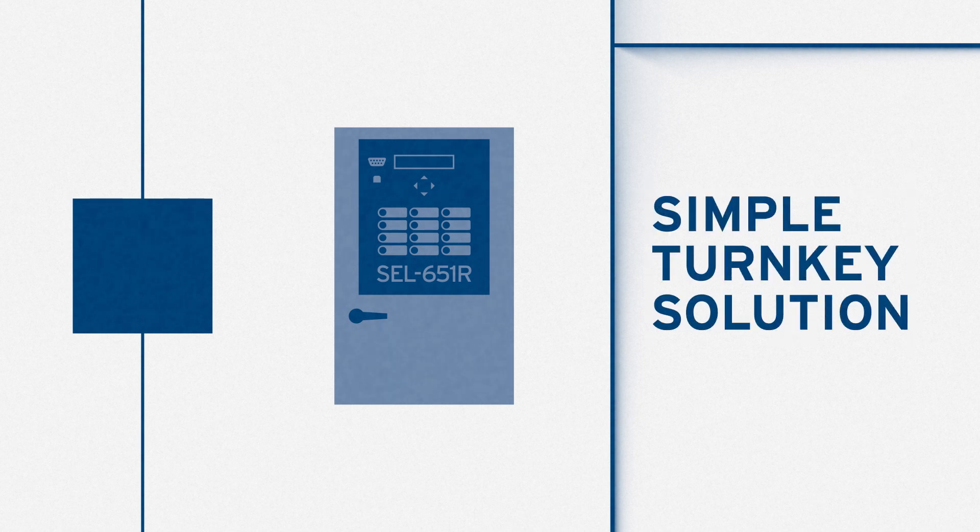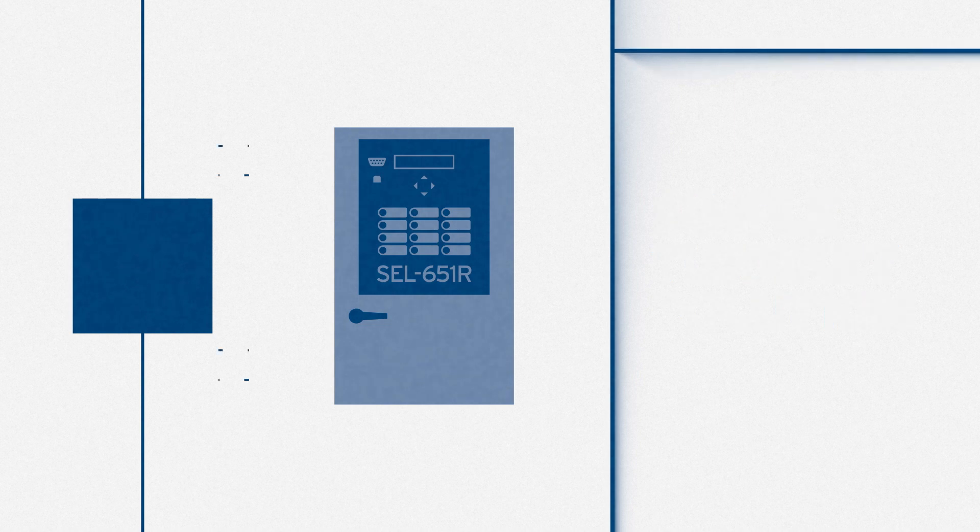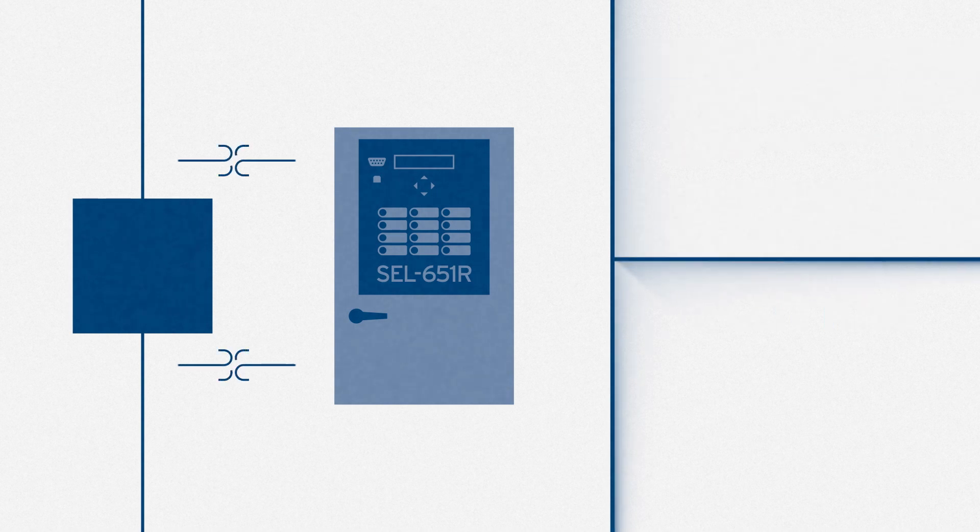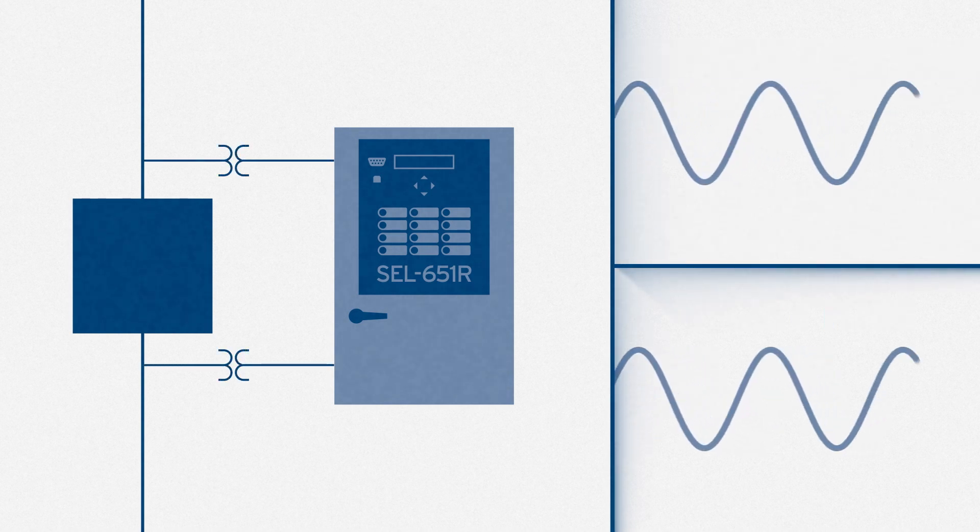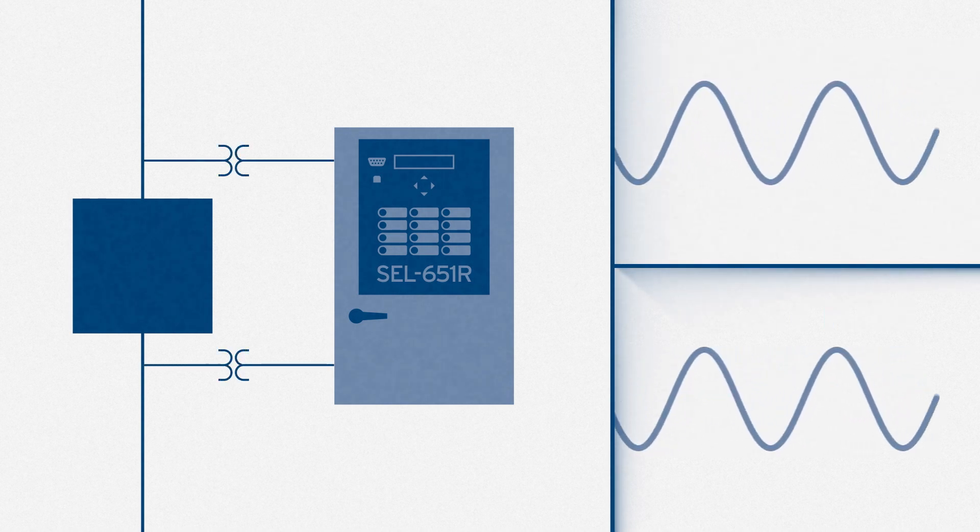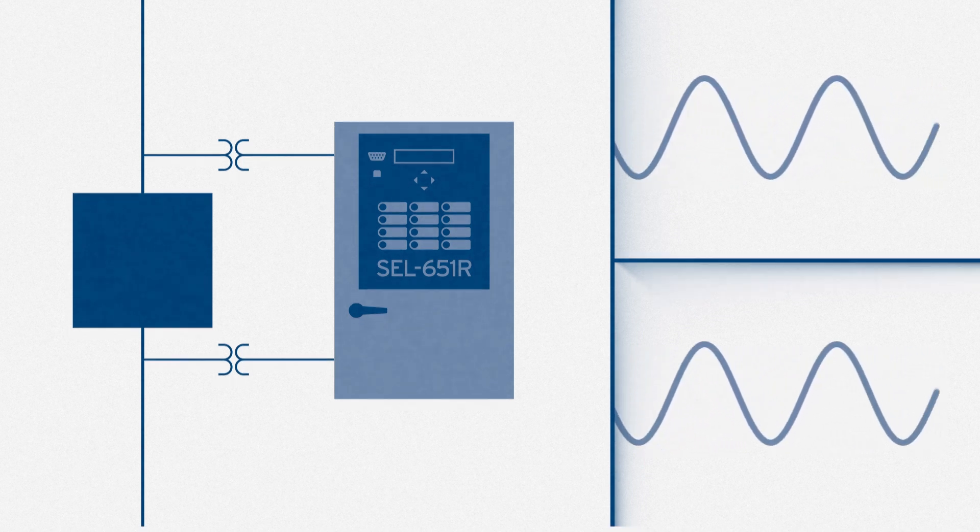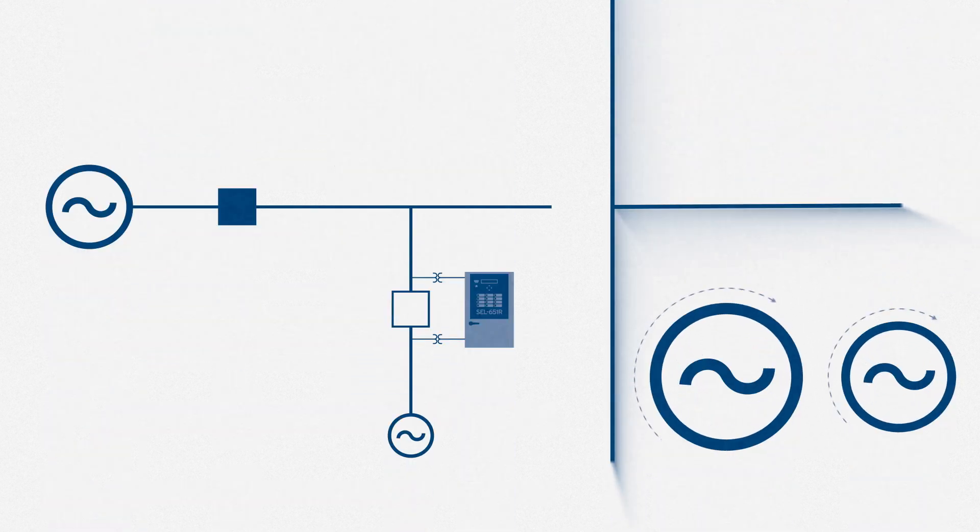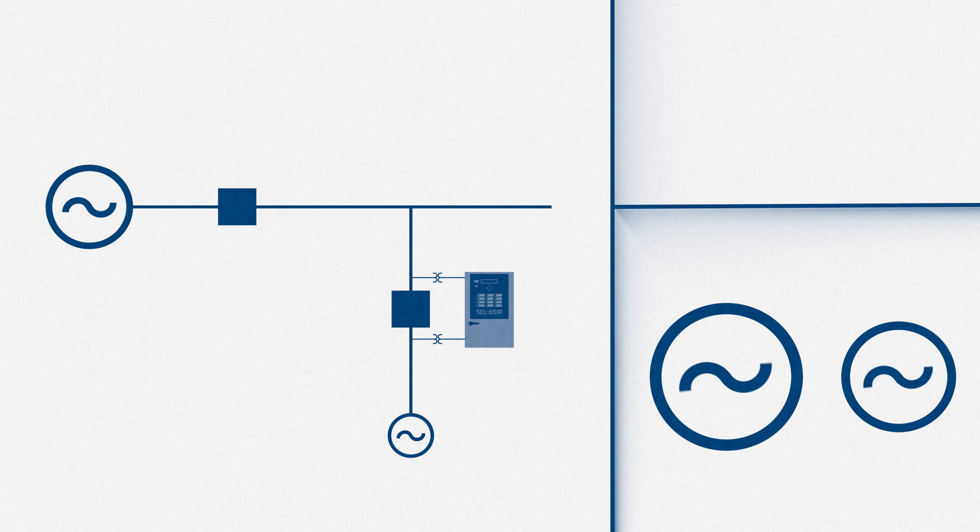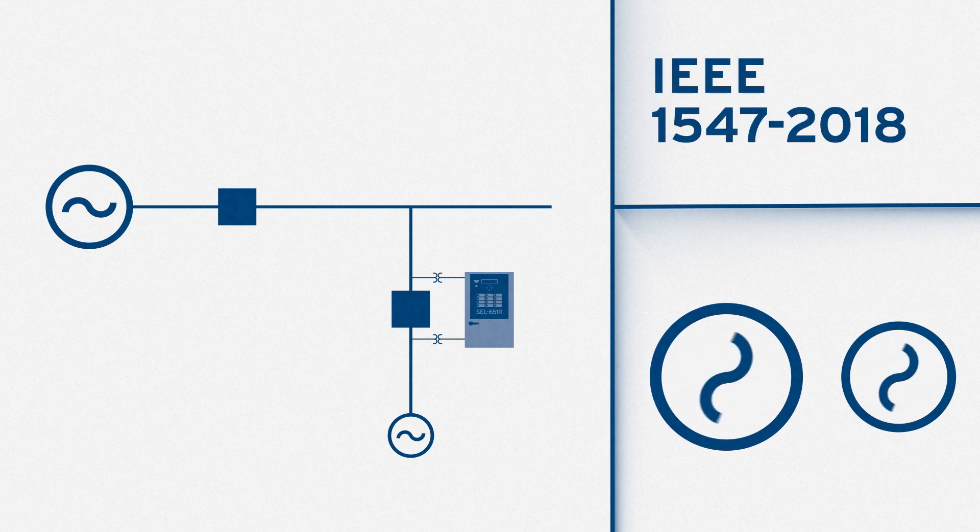Now, we've got a simple turnkey solution to connect and manage DERs for points of common coupling. The SEL651R monitors voltages and frequencies on both sides of the recloser and ensures absolute synchronization with high power quality before allowing interconnection, so it meets that latest industry spec.